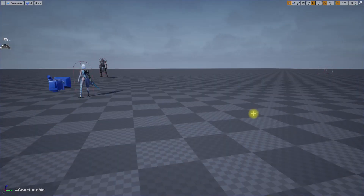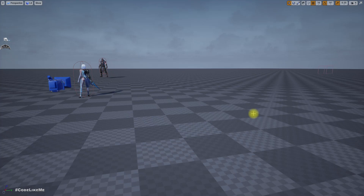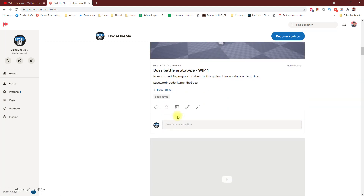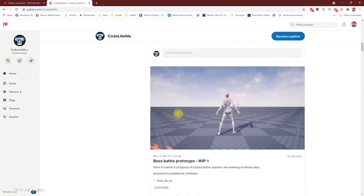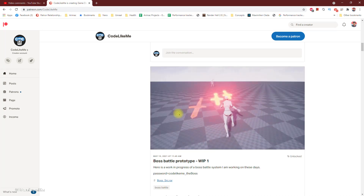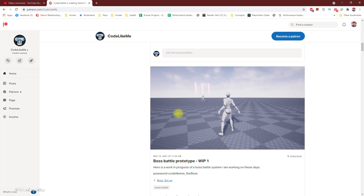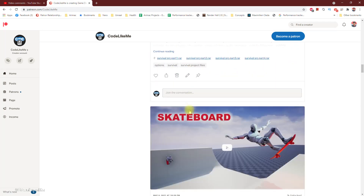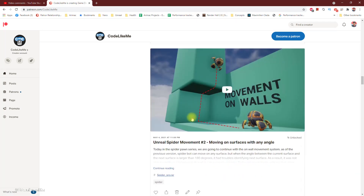I'm going to stop this episode right here and we'll work on another attack type next time in the boss battle series. Project files will be available for download through the Patreon page — link in the description below. If you'd like to support my work you can get a Patreon membership. Thanks for watching, see you in another episode, goodbye.